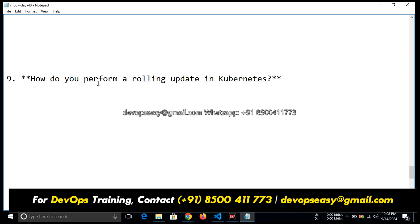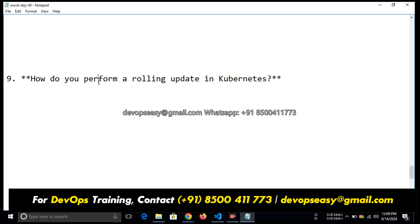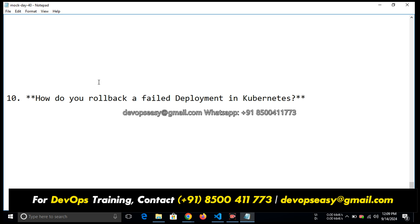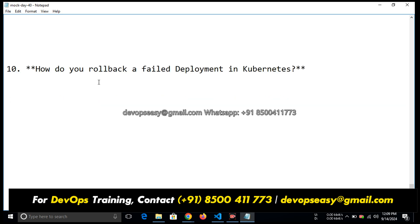It's a deployment strategy. With the help of rolling update, a batch of users will be shifted to the updated environment and rest of the users will be in the previous version of the application. I know what is rolling update. I am asking you how do you perform it. I don't have the exact idea. Okay, how do you roll back a failed deployment in Kubernetes?